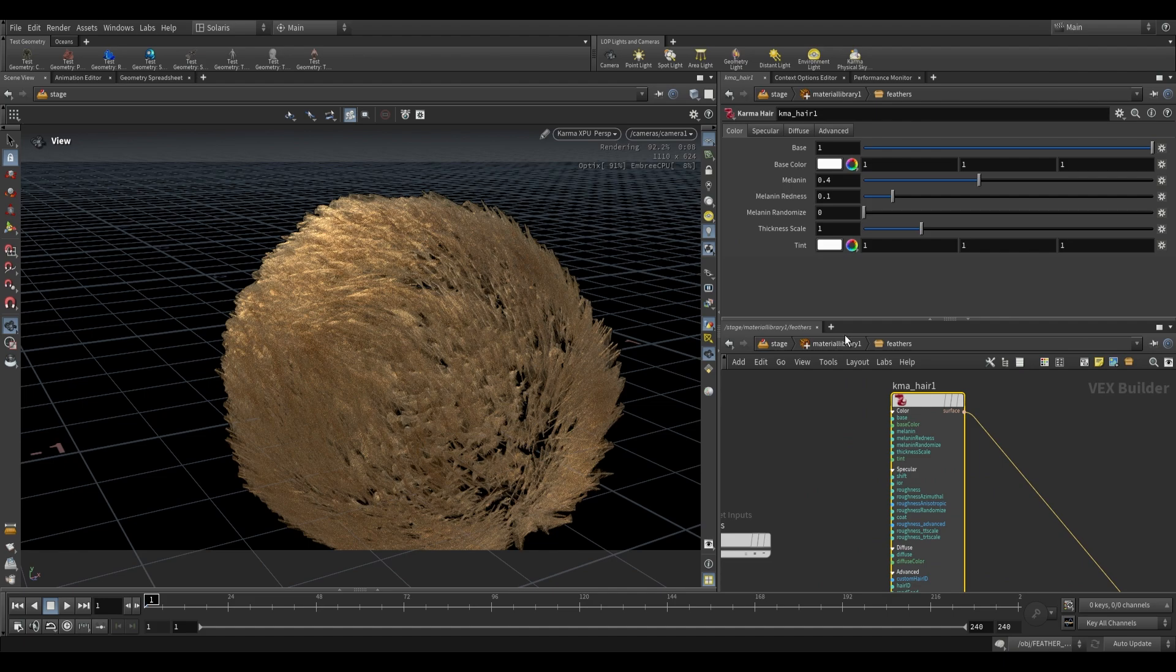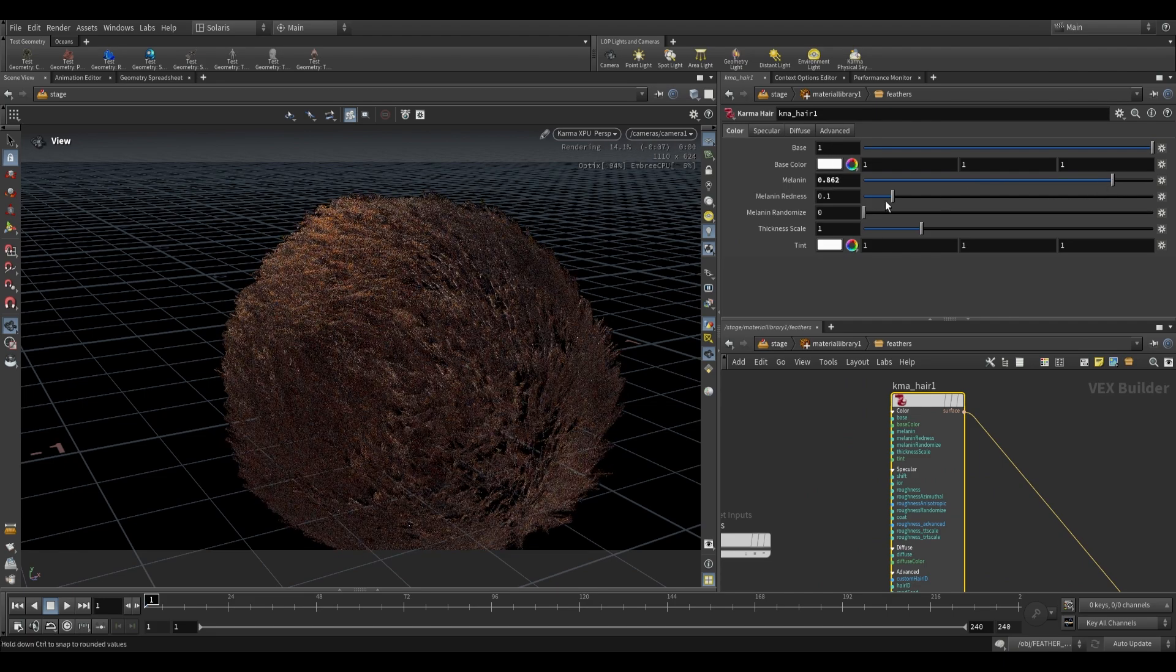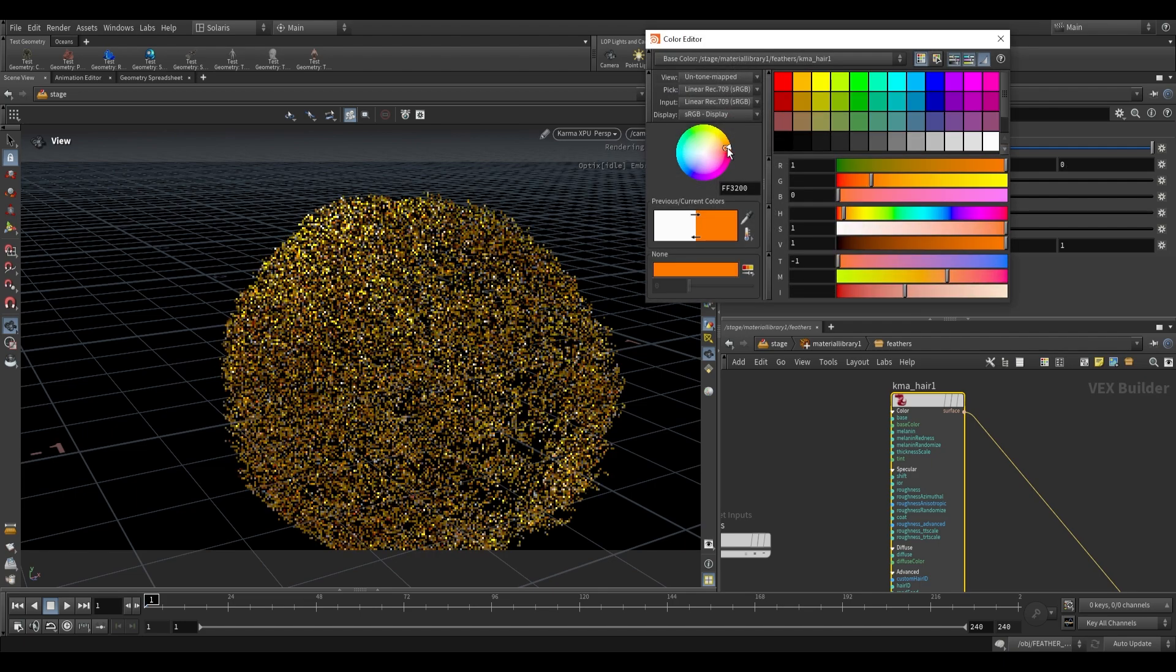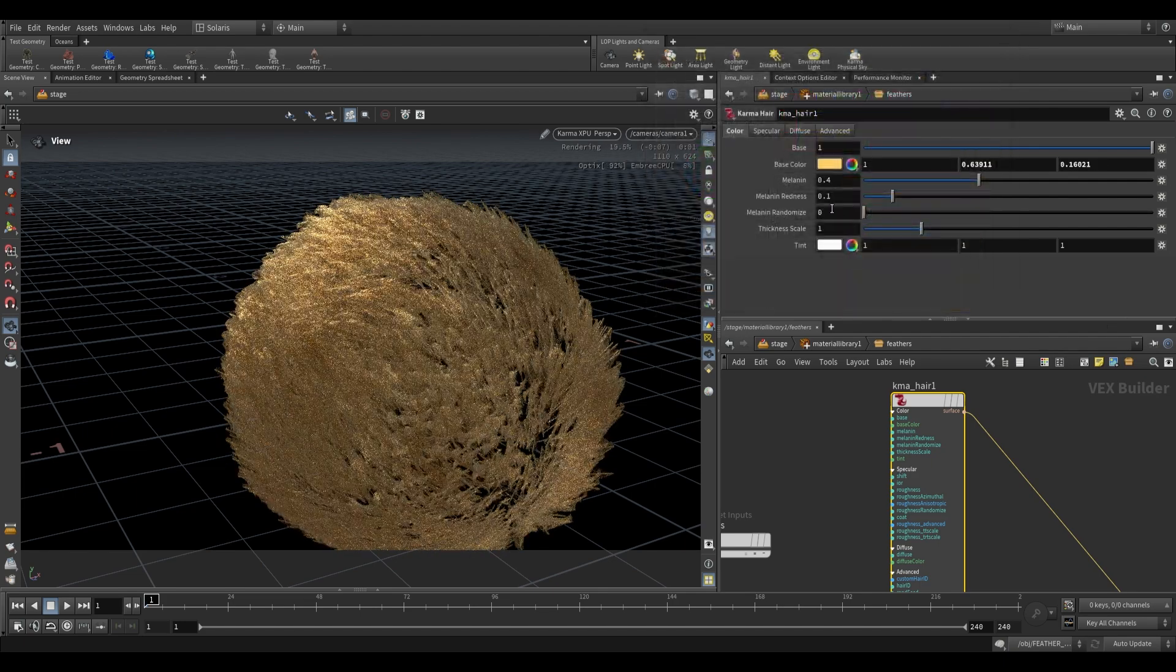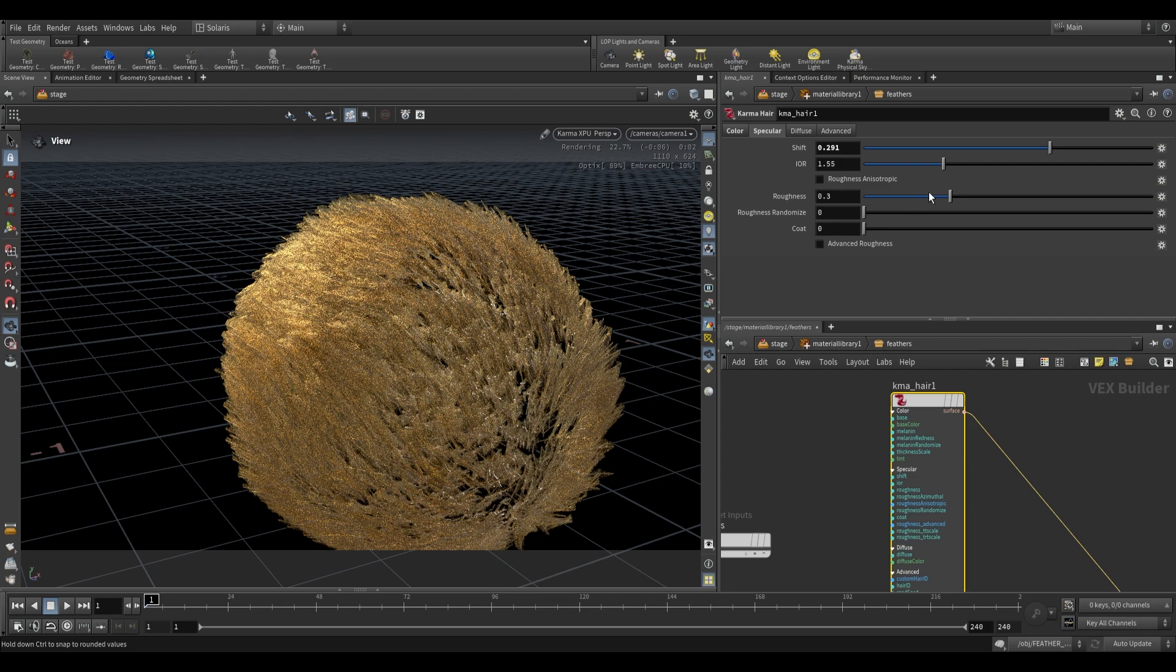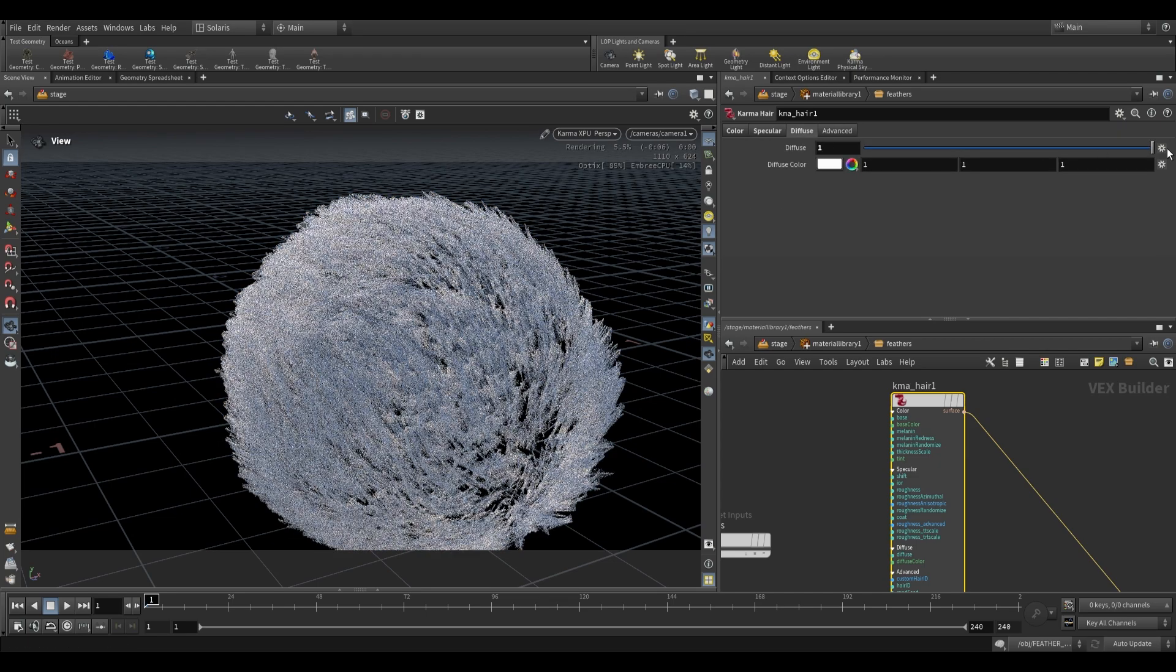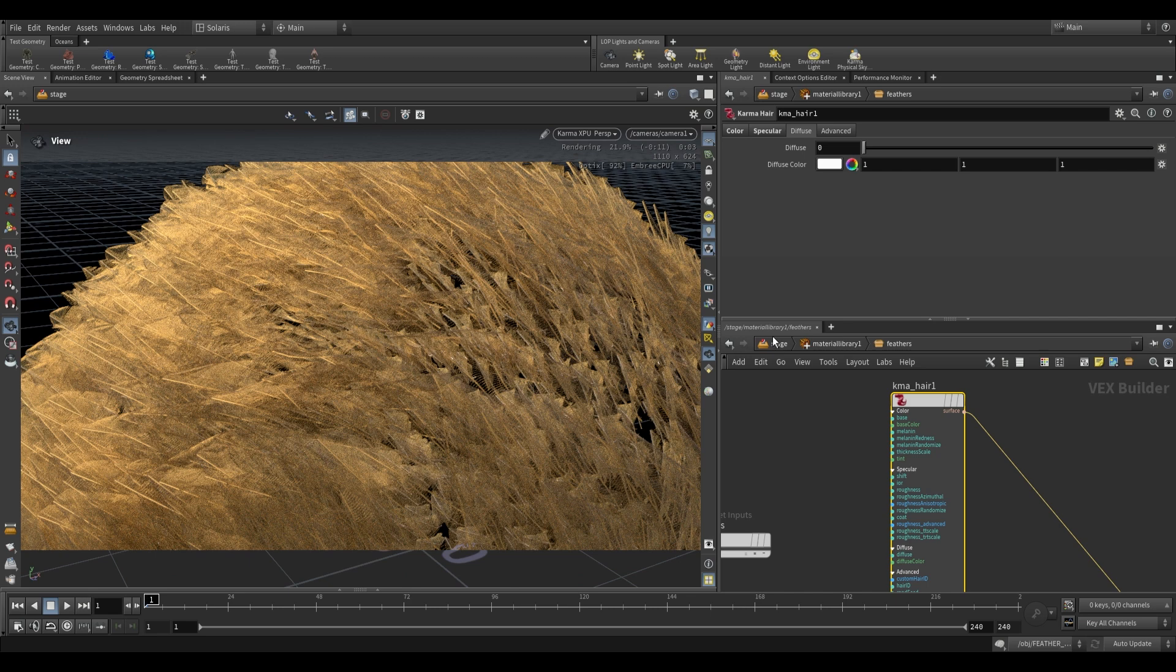Melanin is going to once again change the darkness of the feathers by increasing the amount of pigment in them. We have a base color, instead of base color, just like that. We also have options for specular shifting. We have settings for the roughness, as well as settings for making this diffuse. So as you can see, we're now rendering these all as feathers.